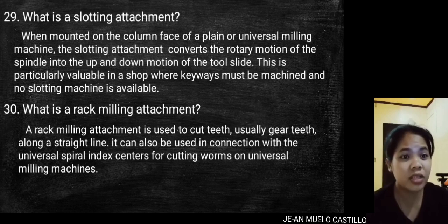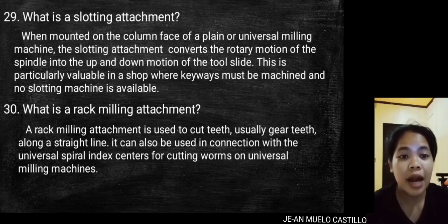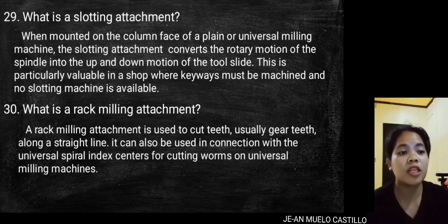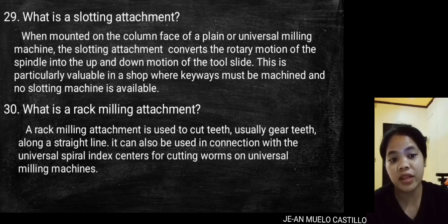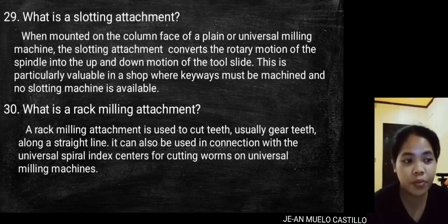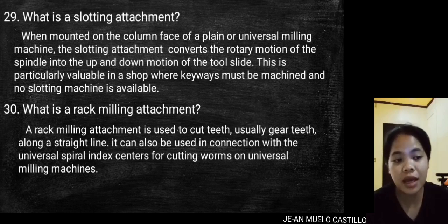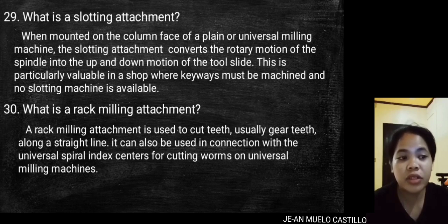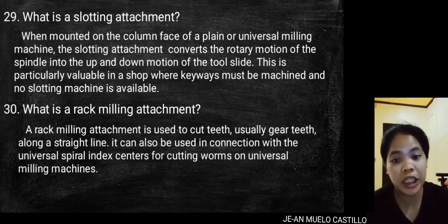What is a rack milling attachment? A rack milling attachment is used to cut teeth — usually gear teeth — along a straight line. It can also be used in connection with the universal spiral index centers for cutting worms on universal milling machines.